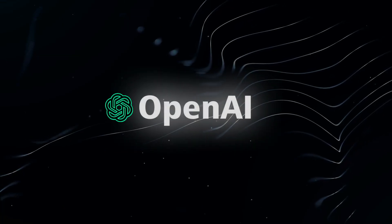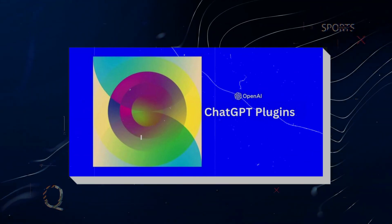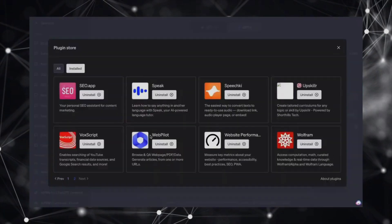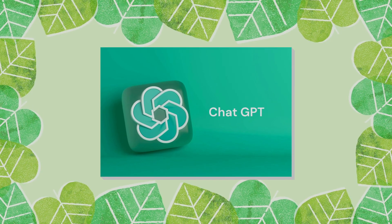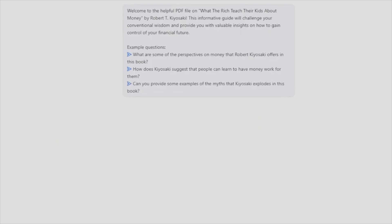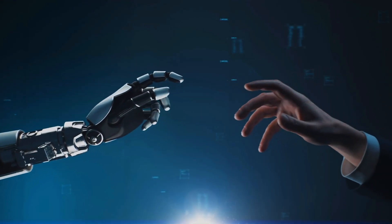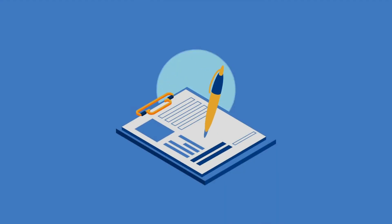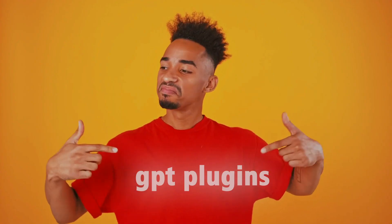OpenAI has initiated the rollout of a revolutionary feature known as ChatGPT plugins to their premium users. This groundbreaking development entails integrating tools or extensions created by third parties into ChatGPT, thereby amplifying its capabilities, allowing customization, and facilitating a personalized AI experience by modifying the AI's responses and behavior. We have conducted thorough research and compiled a list of the top 22 ChatGPT plugins that are currently available.